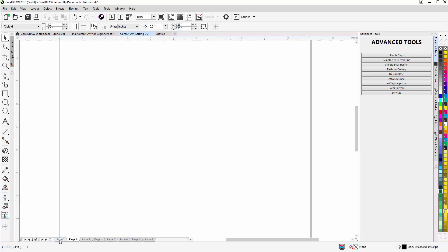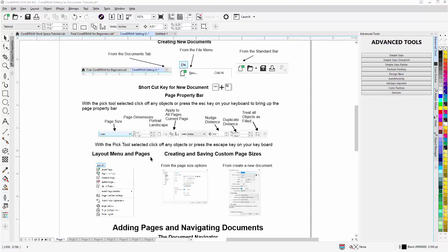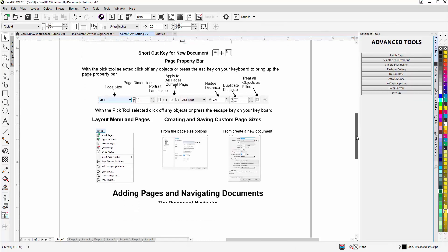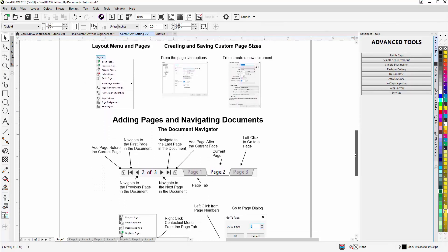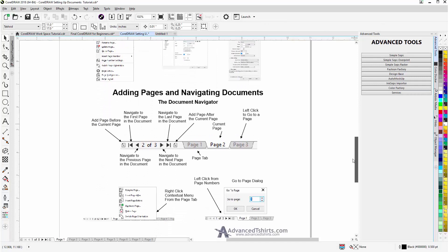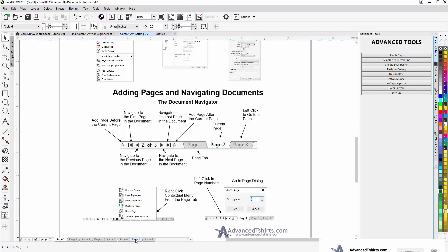I'll go back to page 1. We've already covered creating and saving custom pages, so now we'll come down and take a look at working with the document navigator, and that's down here at the bottom. From the document navigator you can navigate through the pages in a document.